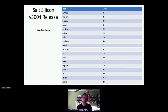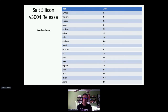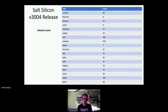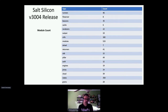We just did the Silicon release — version 3004 — about a week or two ago. I did a quick check on module counts: remote execution modules currently stand at 533 different unique modules, some falling into the virtual modules category. State modules used for configuration management are at 350.